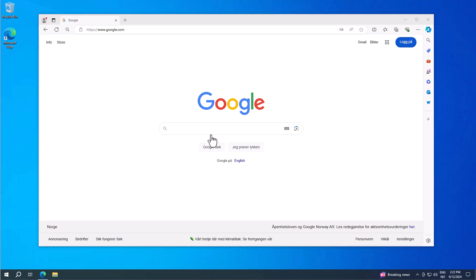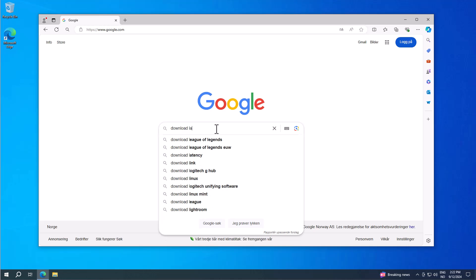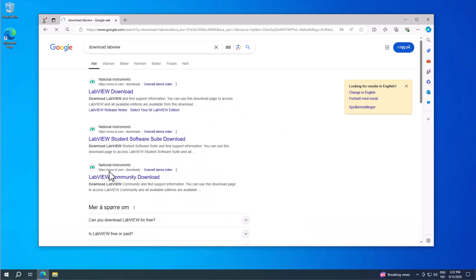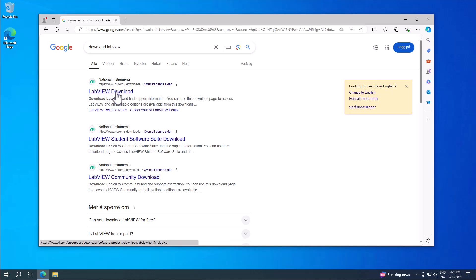Basically, go to Google and search download LabVIEW, and then you get different options. Make sure to select LabVIEW download. Don't select LabVIEW student software suite download, because this is old — you need to select the LabVIEW download.